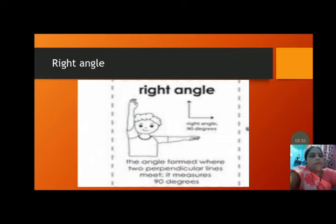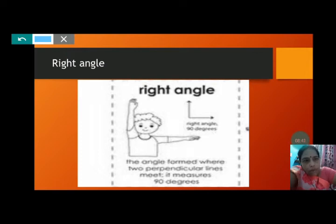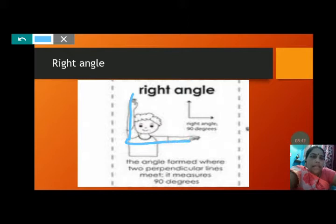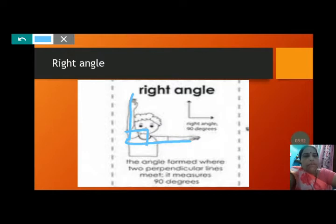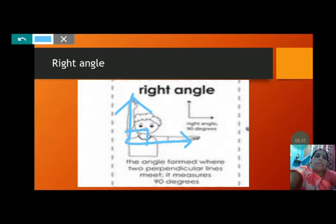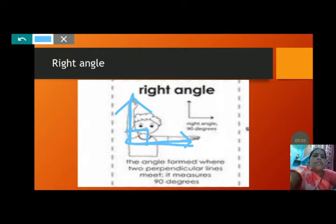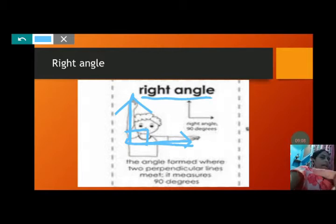Now see what happens in this picture. When this boy keeps one hand up and another hand straight like this, he is forming 90 degrees. You can also do this and check whether you are making 90 degrees with your hands. The angle formed where two perpendicular lines meet measures 90 degrees and forms a right angle.